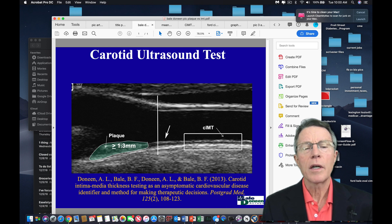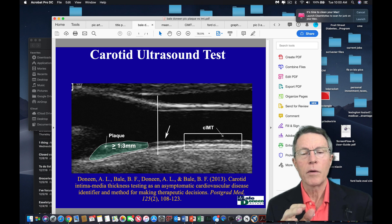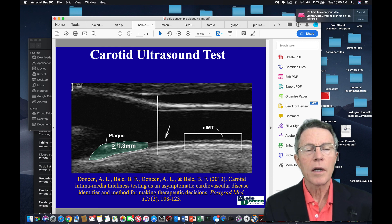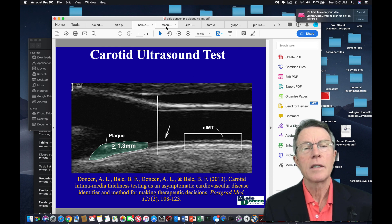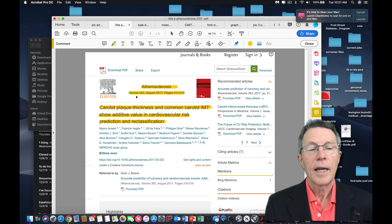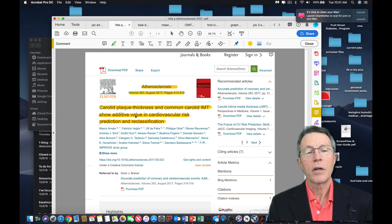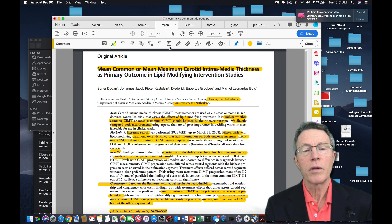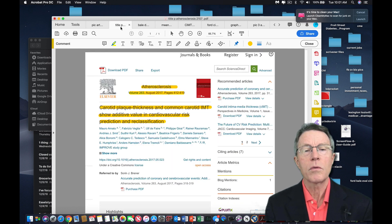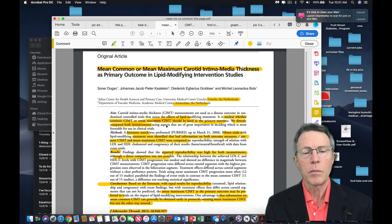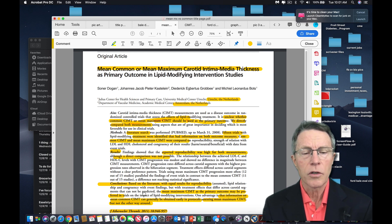What we're talking about — to back up and simplify — is what's more important: these discrete plaques or measuring the average in the common carotid? Both show additive value, so you can't really use just one or the other; you need to use both. The last article was in Atherosclerosis in August 2017. This one was in Journal of Atherosclerosis and Thrombosis back in 2011.